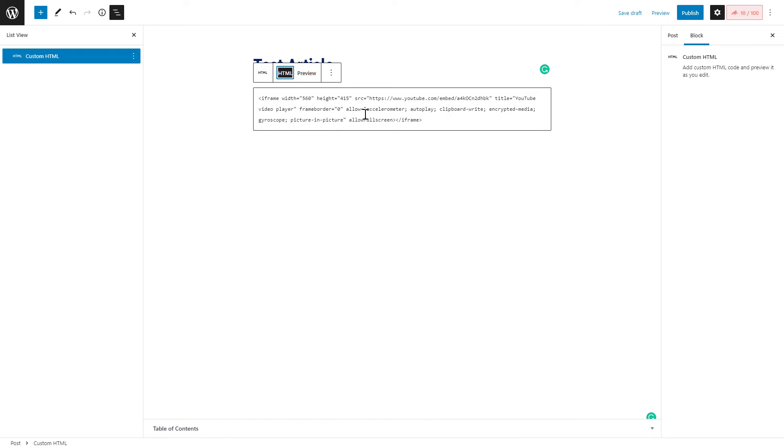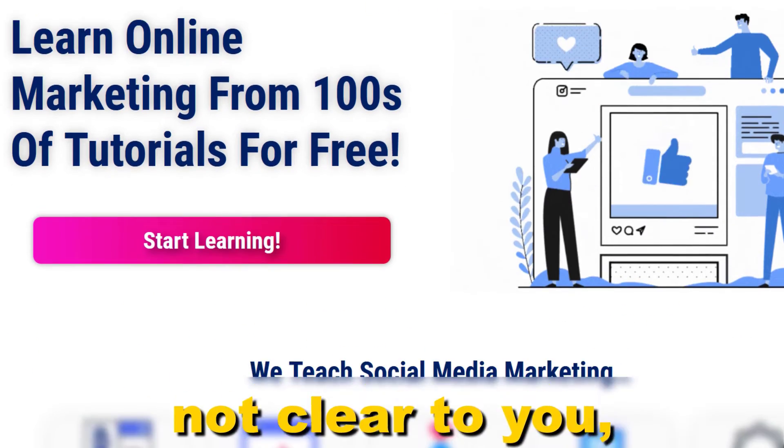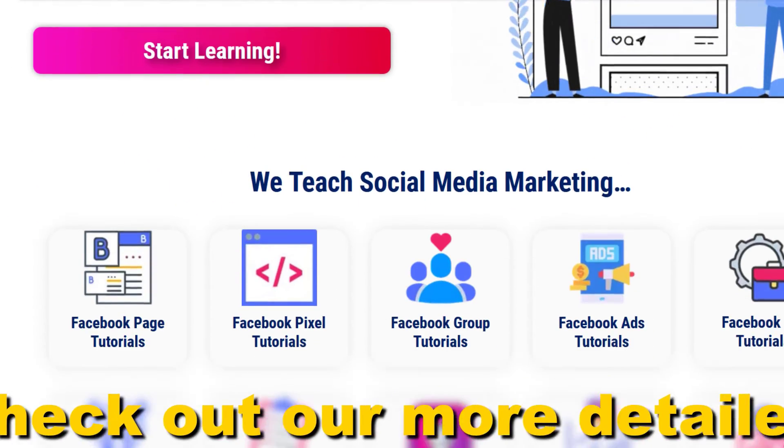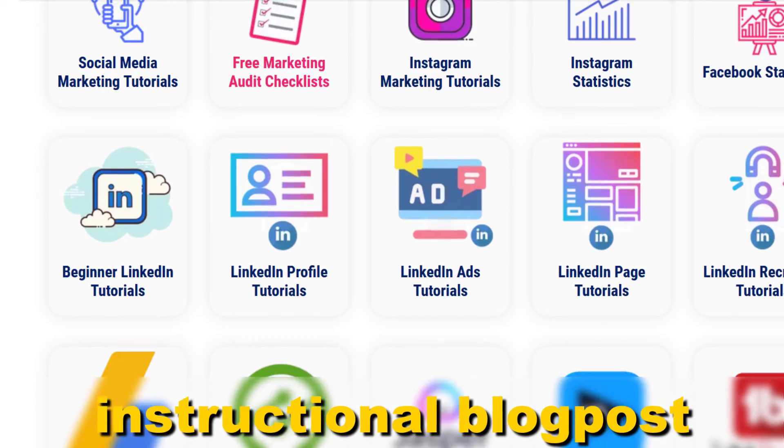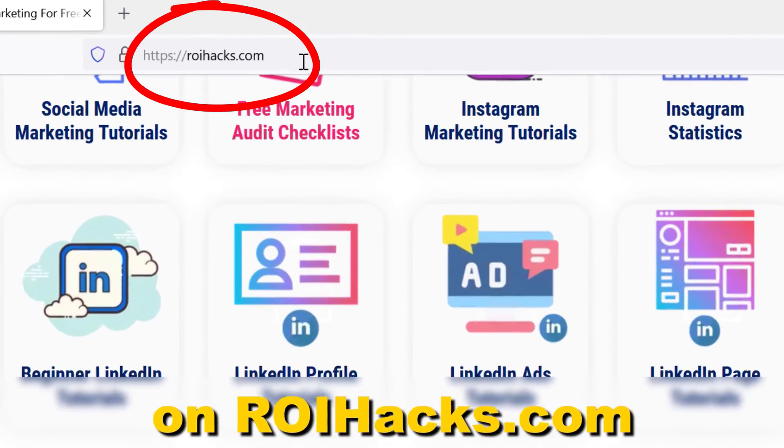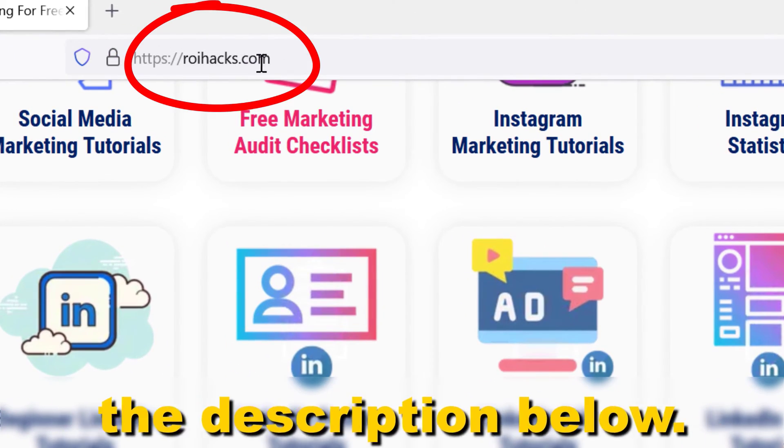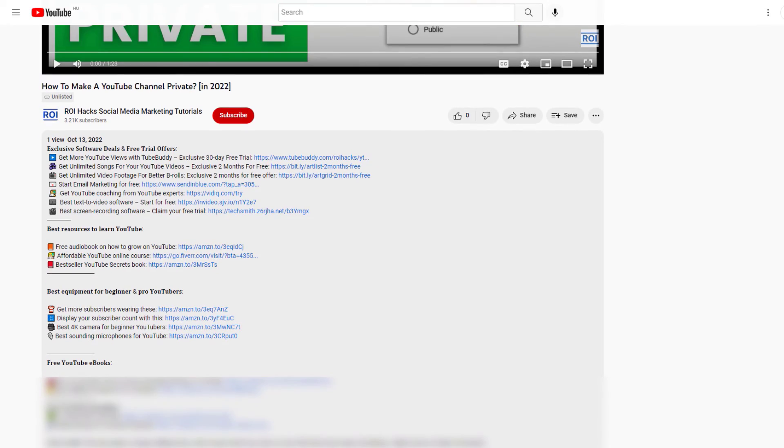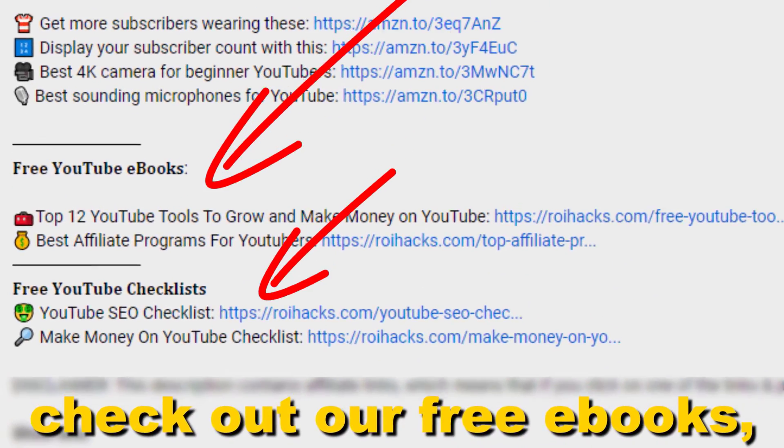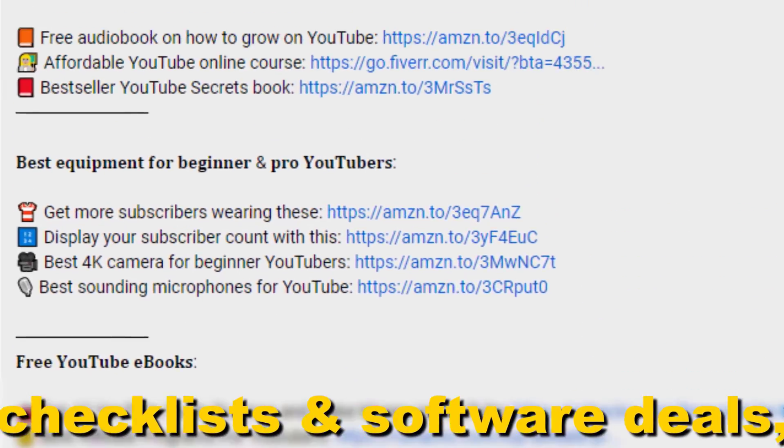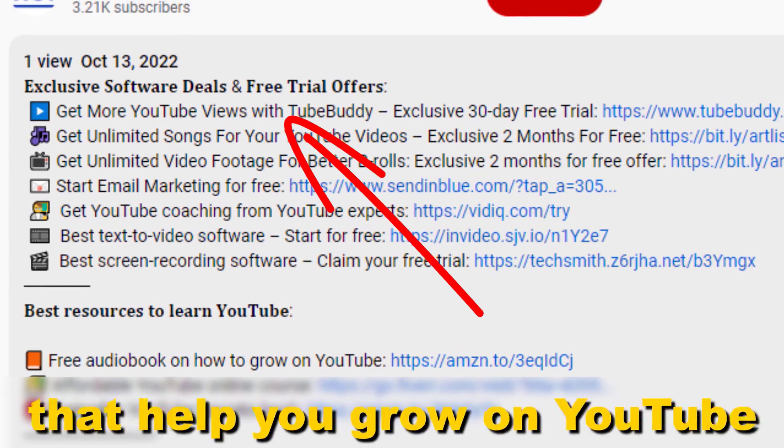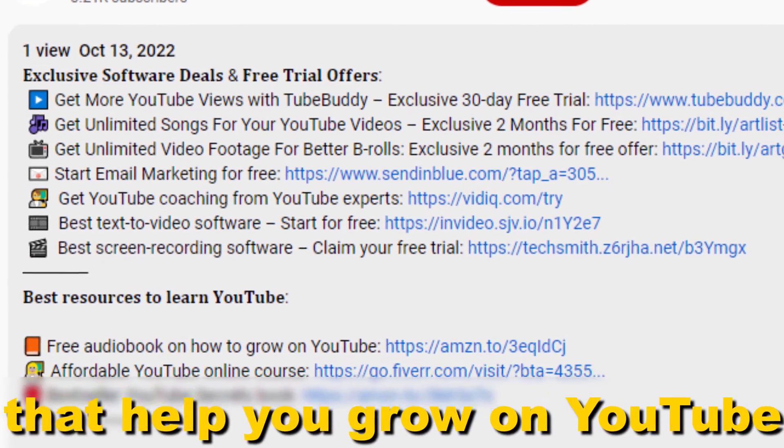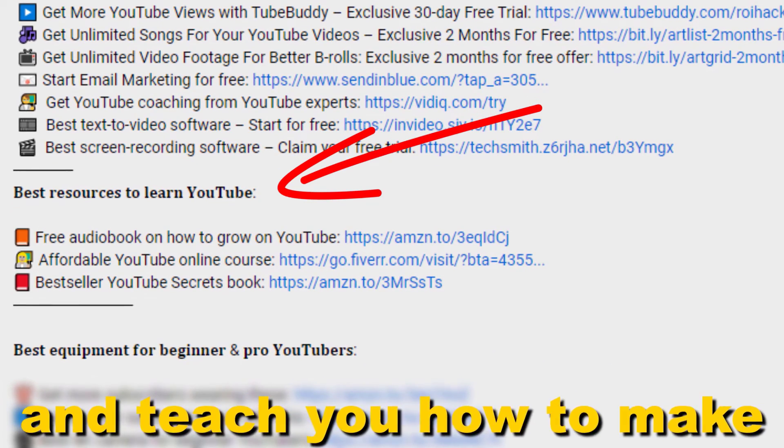Alright, if something is still not clear to you, check out our more detailed instructional blog post on ryhex.com. Links to that in the description below. Also don't forget to check out our free ebooks, checklists, software deals, and templates that help you grow on YouTube and teach you how to make a full-time online business from your YouTube channel.